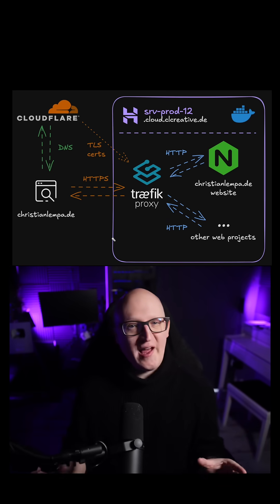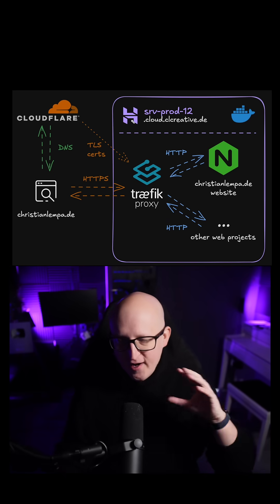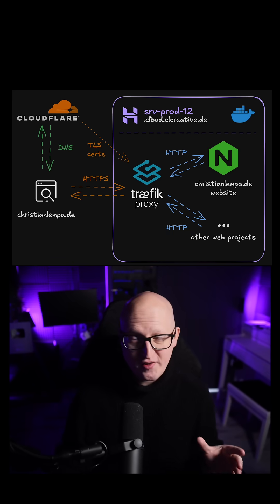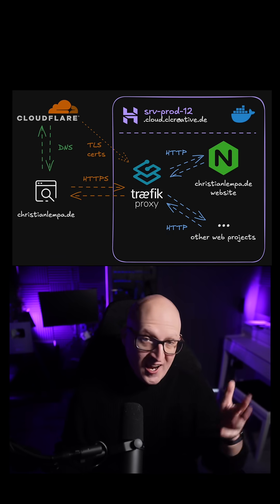I'd like to show you the project plan that I've developed for today. First, I'm deploying a new server that I call Server Production 12.